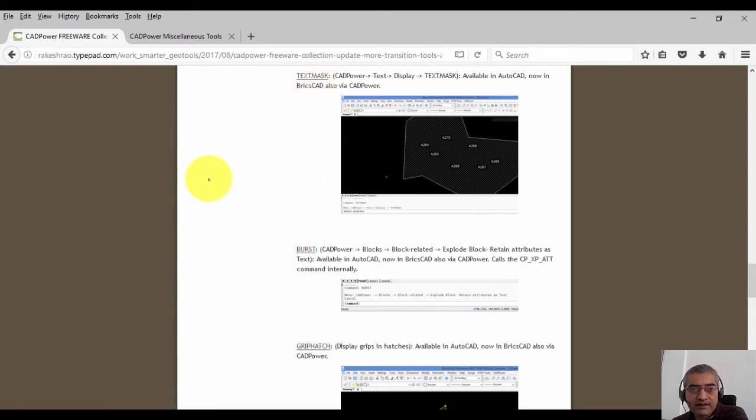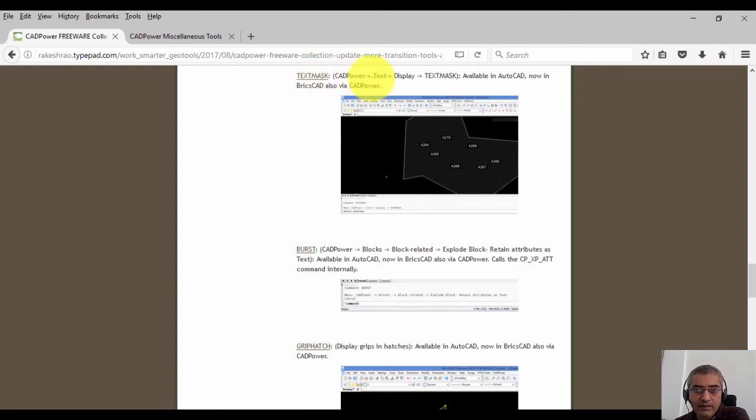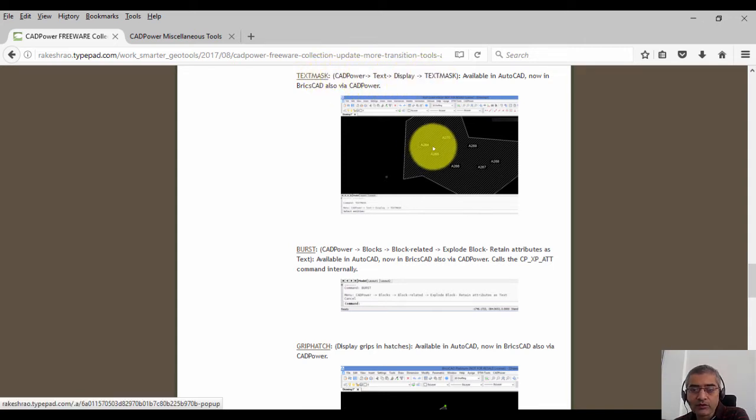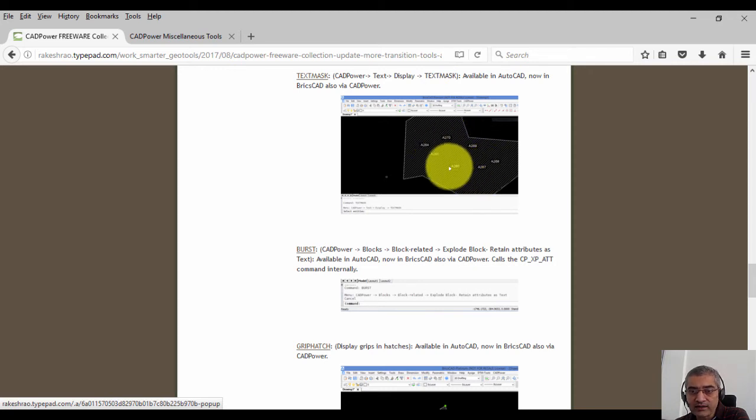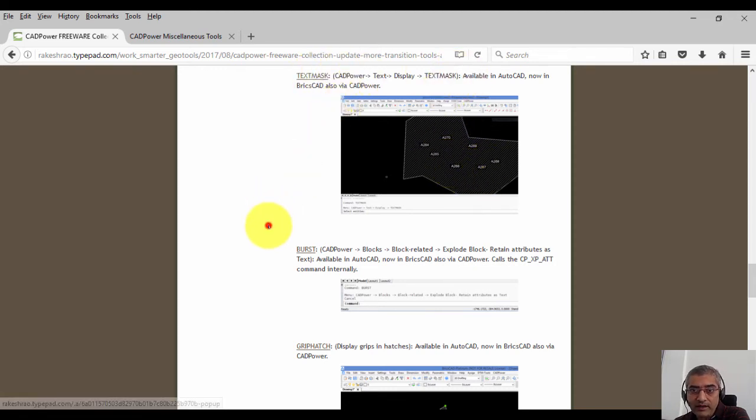The next freeware command that we want to tell you about is text mask. It's under CAD power text display text mask. Text mask puts a mask under your text so that it will neatly hide anything that is under it.